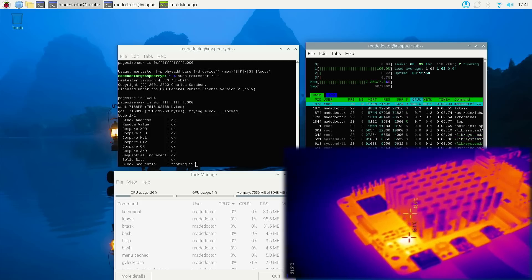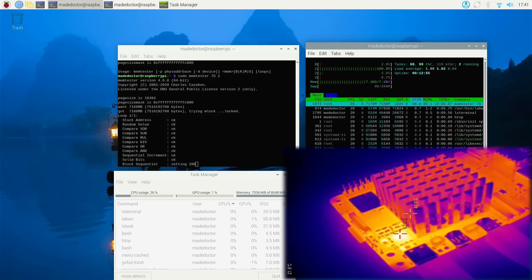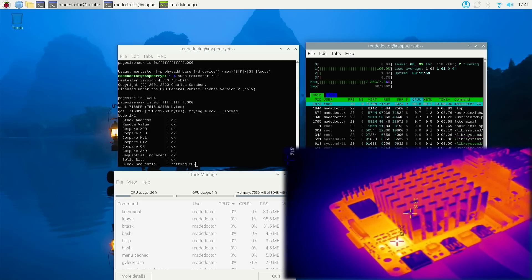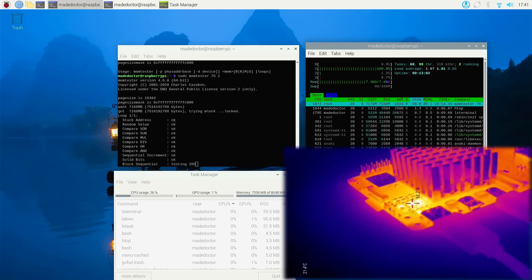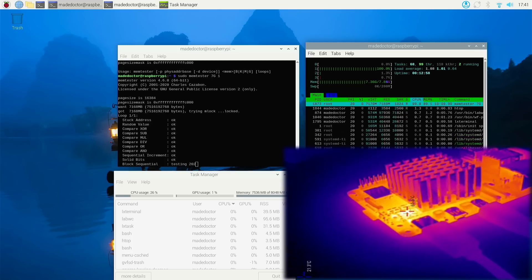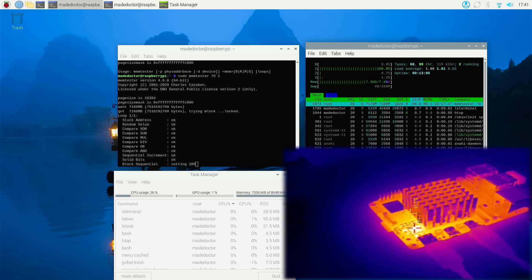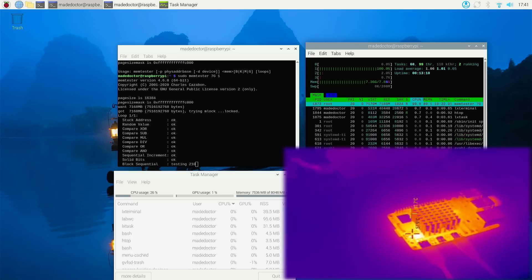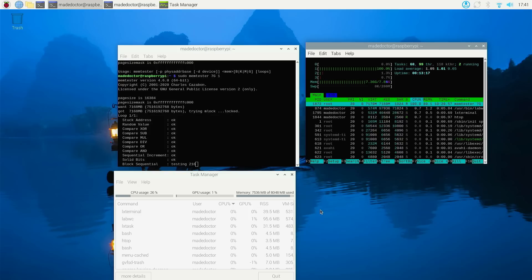So in short the takeaways from this video are the RAM upgrade is definitely possible although not really economically viable at the moment. Also I will say that using heatsinks is a must as the Pi is a bit toasty.